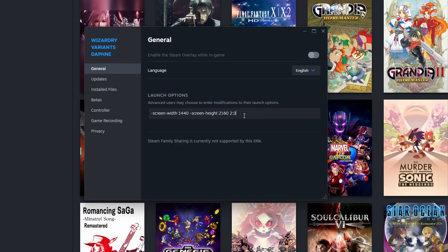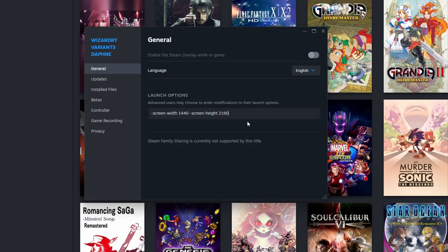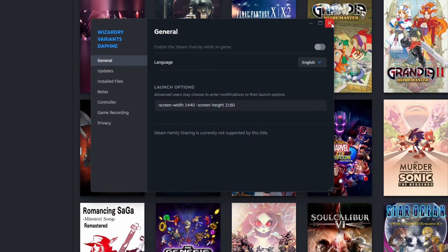This is a 2:3 ratio, and that's probably what you want to do since the game is meant for mobile, which uses a vertical resolution. It seems to prefer a vertical resolution just so long as it matches the height of your monitor. If you have a 1080p monitor, use 720 by 1080. On a 1440p monitor, use 960 by 1440. I'm on 2160p so I'm going with 1440 by 2160. Hit X to close, then go back to Daphne and hit Play.